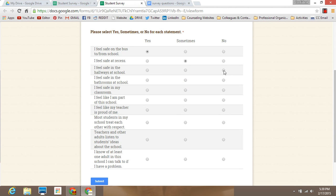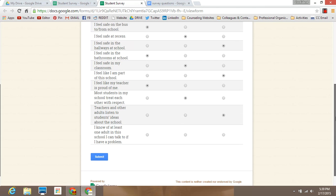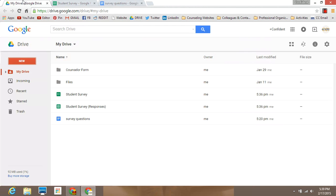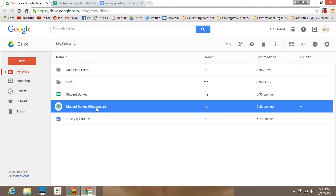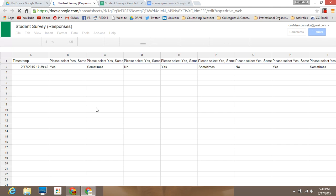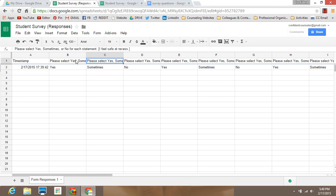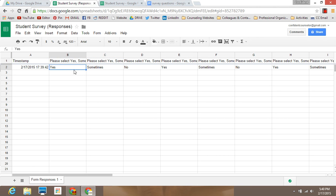I'm just going to go through and select some responses so you can see what it looks like. All these responses are going to go into a Google Sheet. What's nice about Google Forms is that a Google Sheet — similar to Excel — is immediately created where all responses will go. When you open it up you can see the answers, with the questions listed at the top and each question labeled clearly. At the end you can count up how many yes, sometimes, or no responses you have for each question so you have a sense of where students are at in terms of feeling safe, comfortable, and respected.